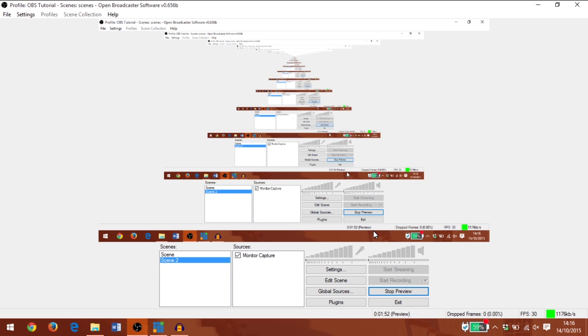Here I would select a program that is running on my computer and use that as my source instead. This can be useful if we just want to focus on a web page or a PowerPoint presentation and don't want the task bar to appear at the bottom.